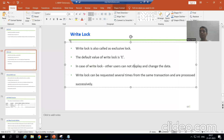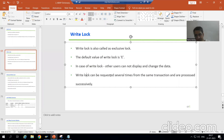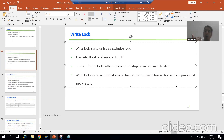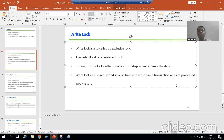The next important point: in case of write lock, a write lock can be requested several times from the same transaction and are processed successfully. This is an important concept.